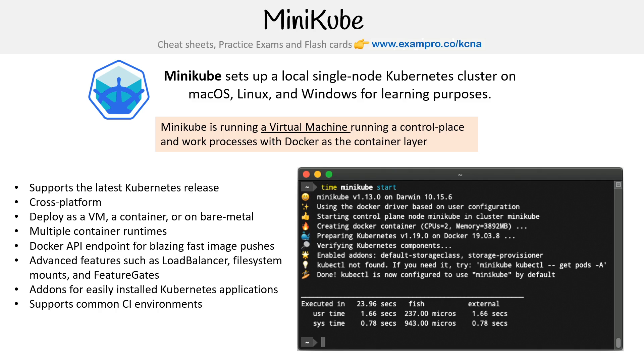That's an example of starting up Minikube. You can see it's pretty, and it gives you an idea of how easy it is to use.